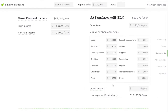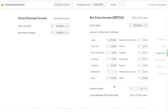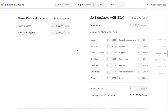Another thing to note here is the owner's draw box. Some farmers might draw money directly out of their business instead of taking a salary, or in addition to taking a salary, and that's called an owner's draw. If you're taking a salary, you don't want to put the owner's draw here — you want to enter your salary as part of your personal farm income. Just a note to not double report your income.